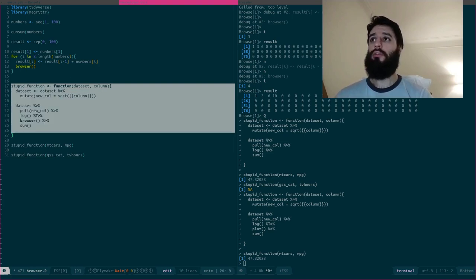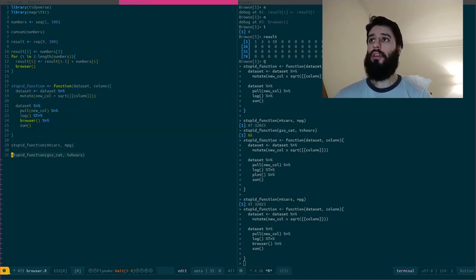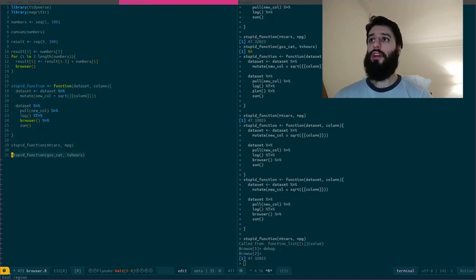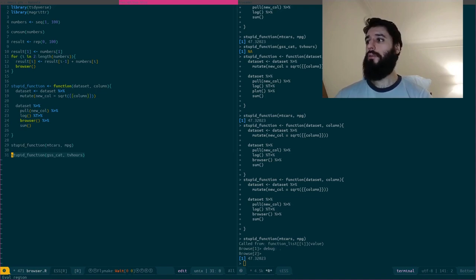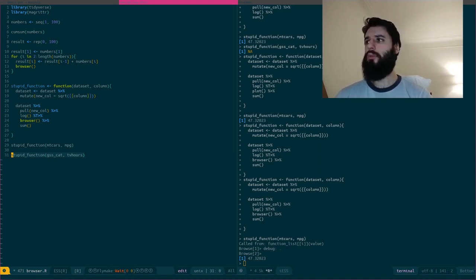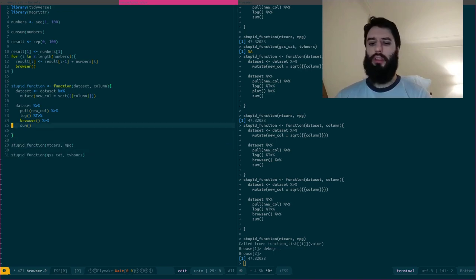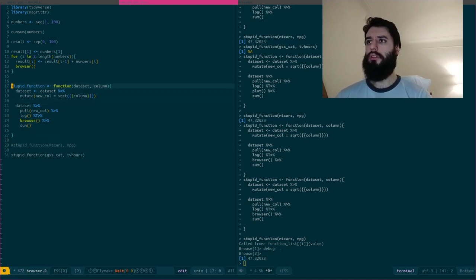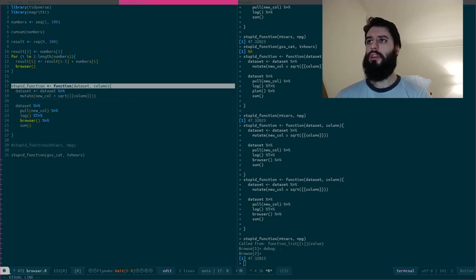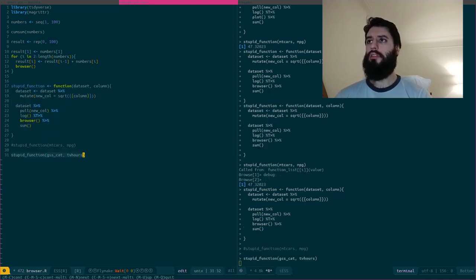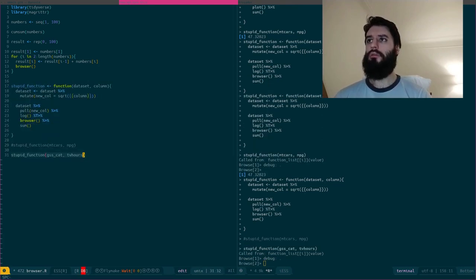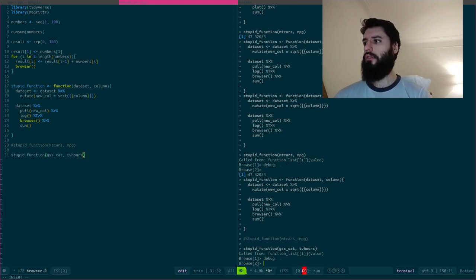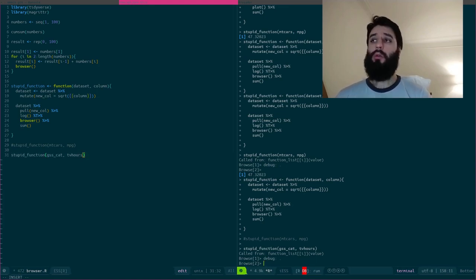So if I run this and if I run it on my gss_cat, let me comment this and that should work. So now I am inside my function.